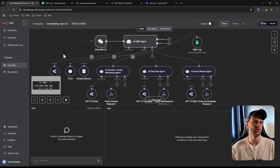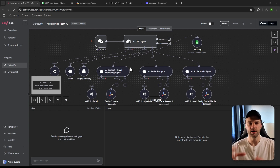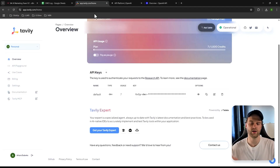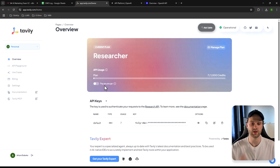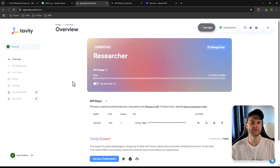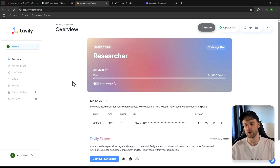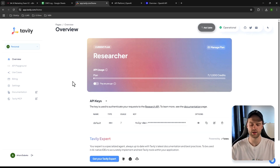If you run into any issues or errors with any of the nodes, just let me know in the comments and I'll help you out personally. Before you can use the flow, you need a couple of things. First, you need the Tavily API — it's a web scraper API that gives you a generous 1,000 credits per month for free.